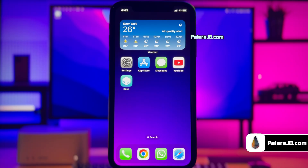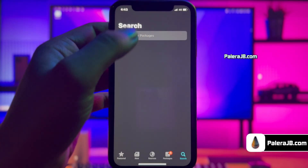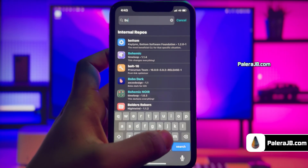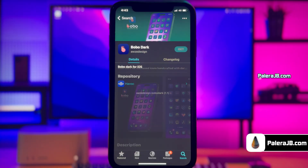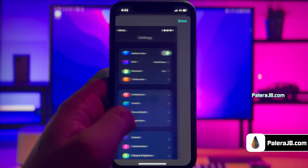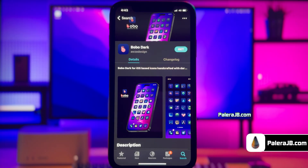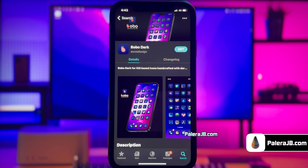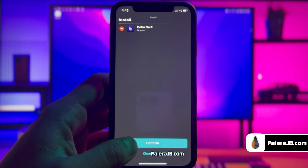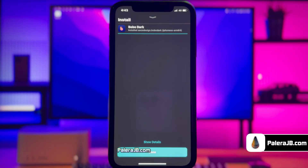Let me go ahead and show you one more cool tweak. I will install a theme called Bobo Dark. It is a dark design based icons handcrafted with iPhone style. I know you guys are already fed up with the same limited style of icons customization with iOS 18.6, but with this theme you can get a completely new feel of dark icons. This theme includes 200 plus dark icons which are also continuing to be updated by the developers for free. Click Get and then Confirm to start the download. The theme has been downloaded.